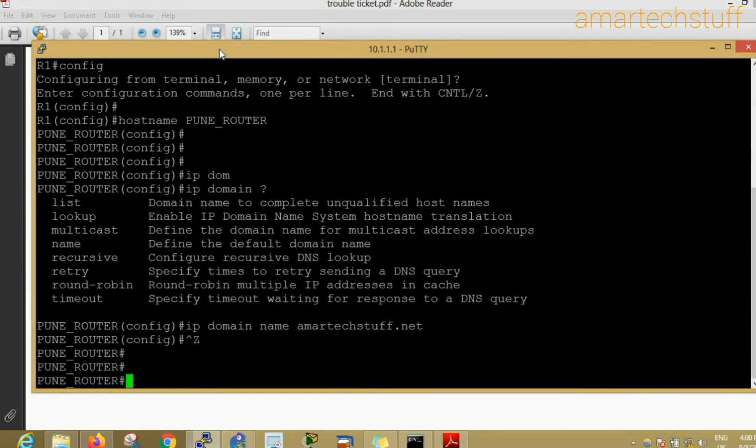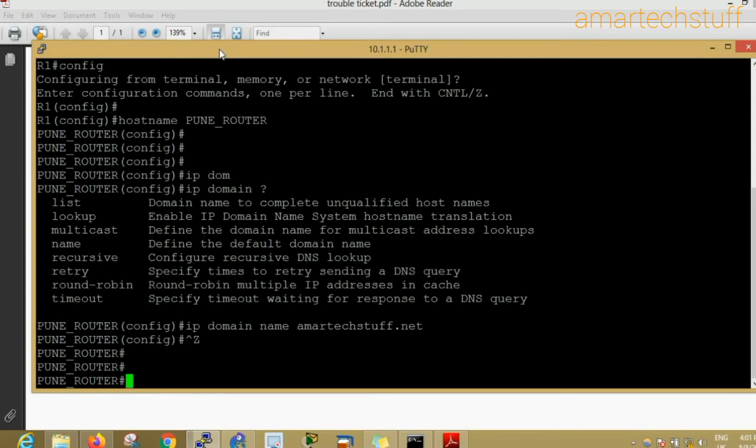I just gave a random domain name. If you're working in a real environment, your company or organization will have a valid public domain name, so at that time you need to actually use that domain name. I'm just here for demonstration, taking any random domain name.